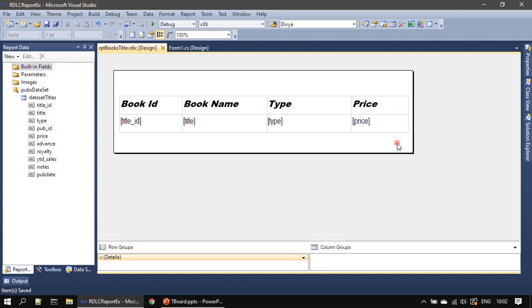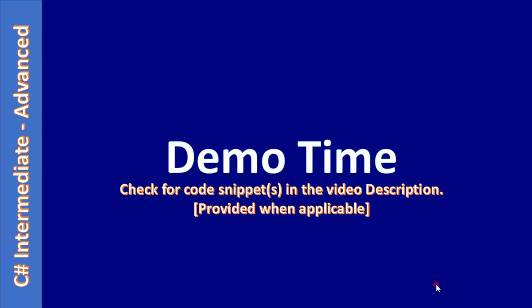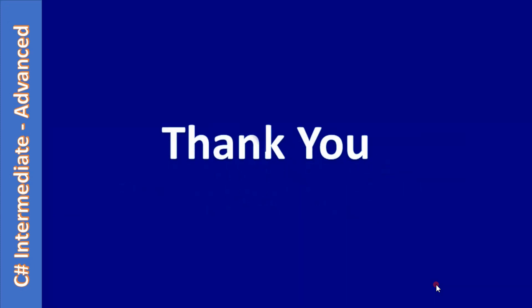Now we will stop here. So just now you saw the demo of creating the RDLC report template and placing a table control in the RDLC template file. Then we did some initial formatting and we also saved the report. Thank you for watching, bye.